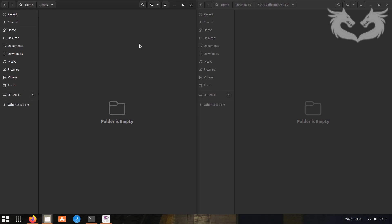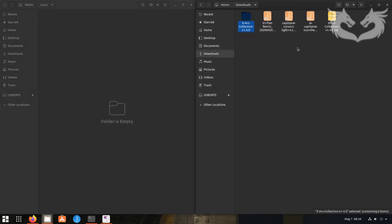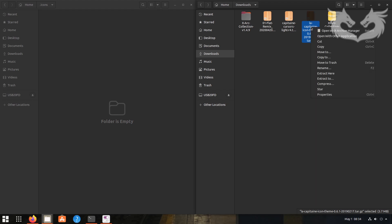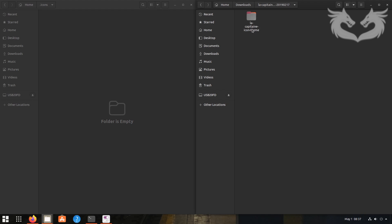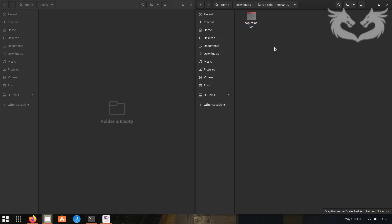Go back to the home directory and open the .icons folder. Go back to the Downloads folder and extract the Copy Time icon theme. Open the extracted folder — I don't like the long name so I'll shorten it to 'CopyTime Icons' or just 'copy10t icons.' Then drag it into the .icons folder at your home directory.